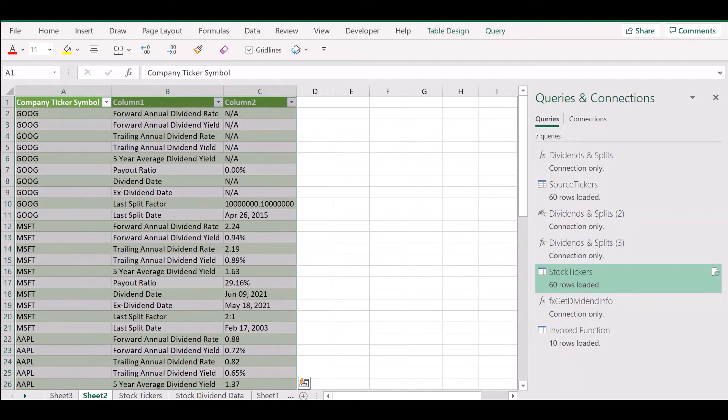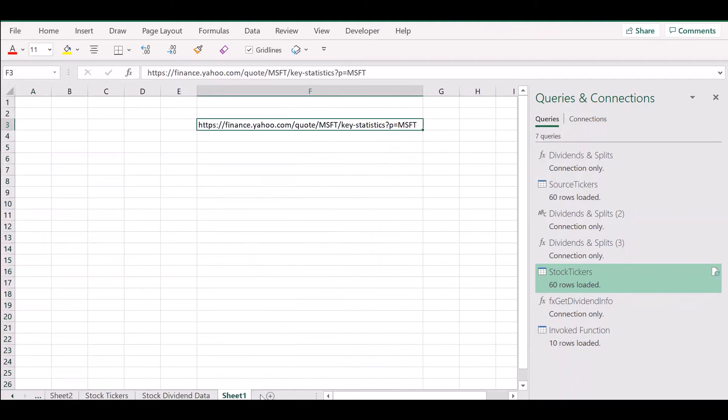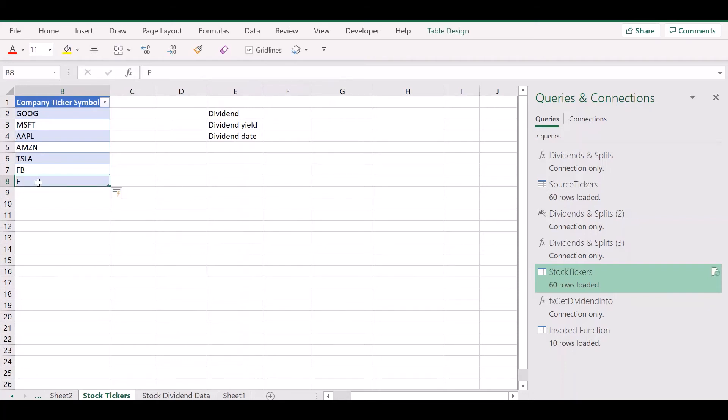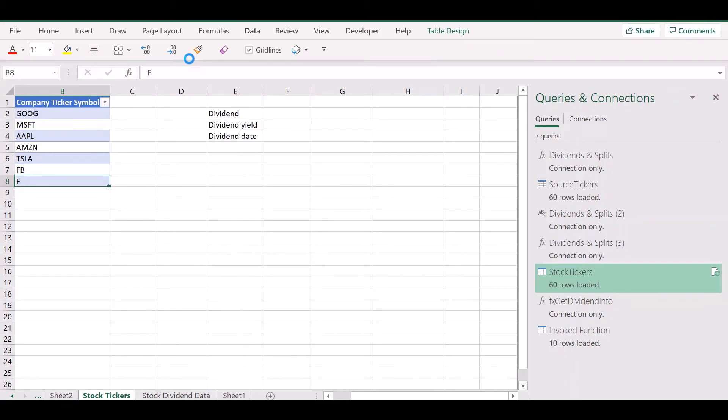Now the beauty of this method is that anytime your stock tickers source changes, you can click on data refresh to get updated data for an updated set of tickers.